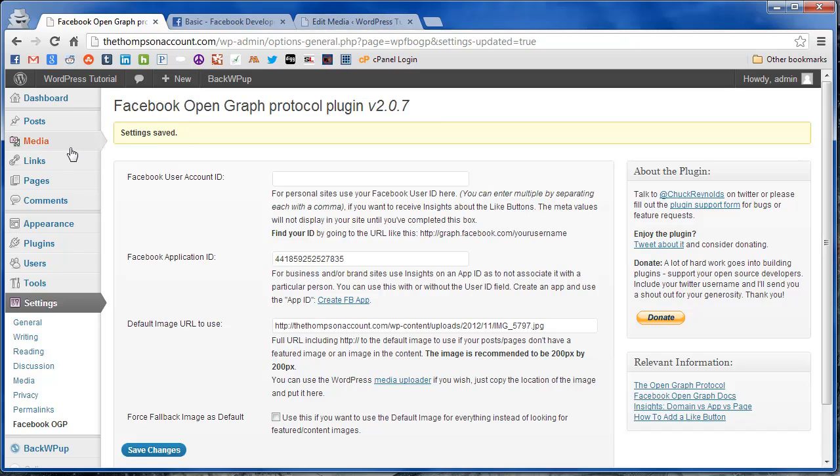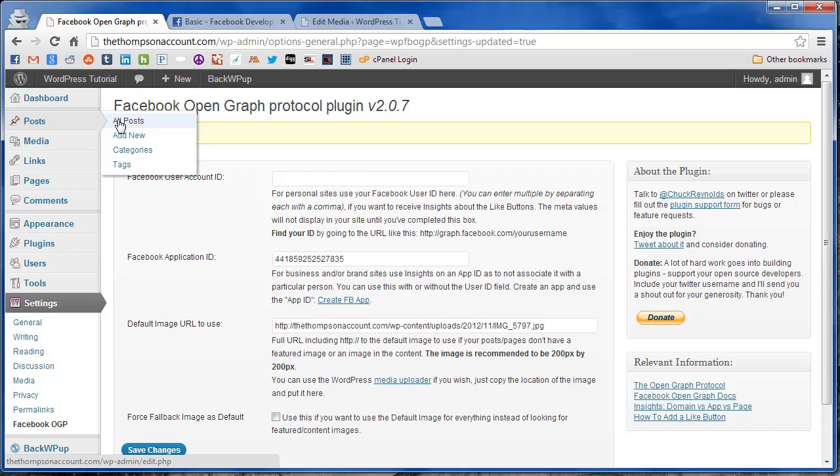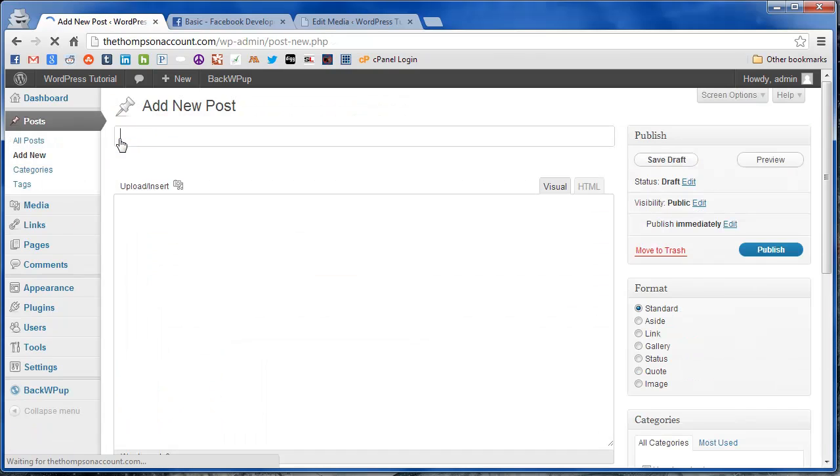And now we're just going to make a test post. All of this is assuming you already have the feed set up for automation with Twitter Feed. And you can check out last week's article on how to do that. So we're just going to go ahead and add new.